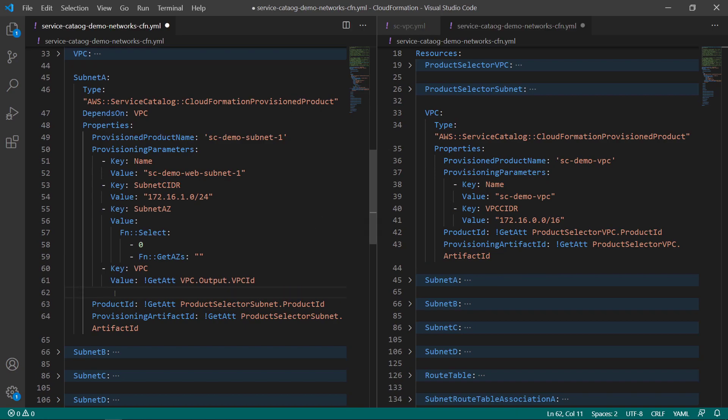The GetAt function enables CloudFormation to extract the output value from the Service Catalog product. Here you can see the syntax for the function. The parameters are simply the resource name and the output name.